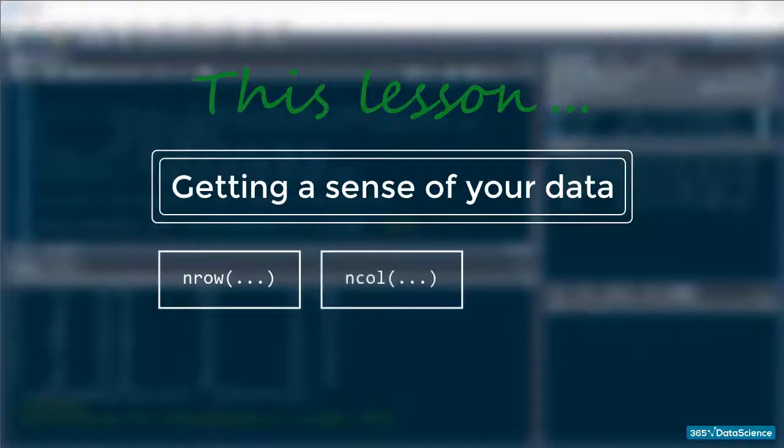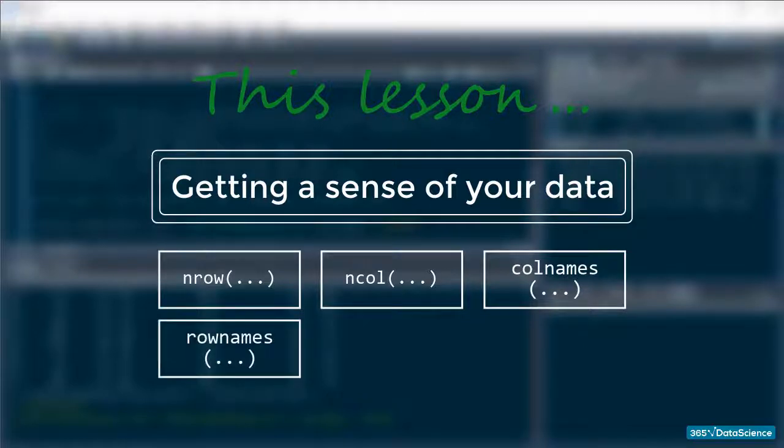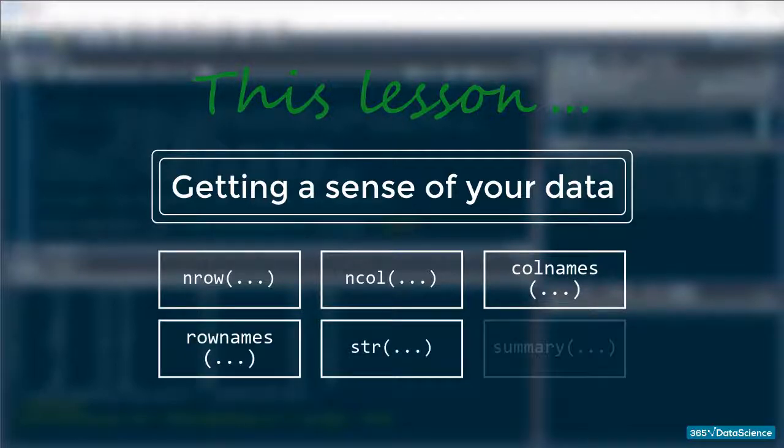These are nRow, nCol, colNames, rowNames, str which you already know, and the summary function.